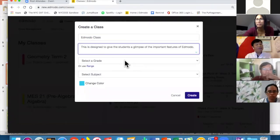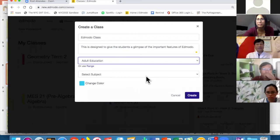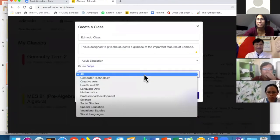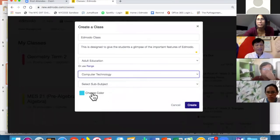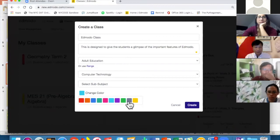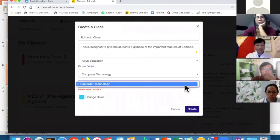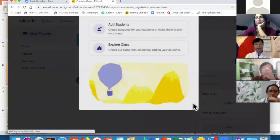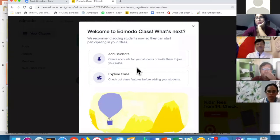Let me name the class — let's say 'Edmodo Class.' Add a description, select the grade level — adult education for all of you — and select the subject: Computer Technology. You can also change the color. Then click Create, and it will generate your new class.